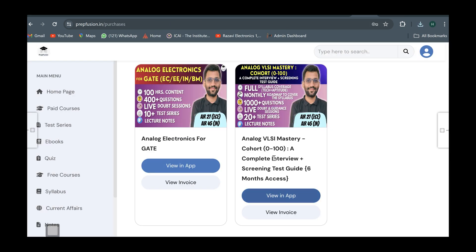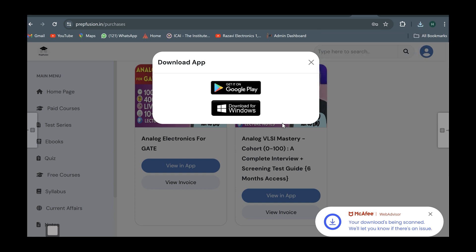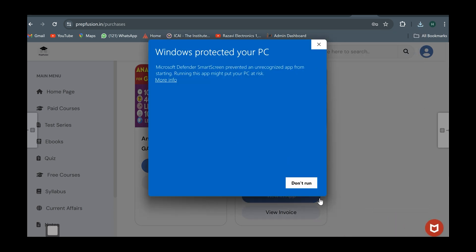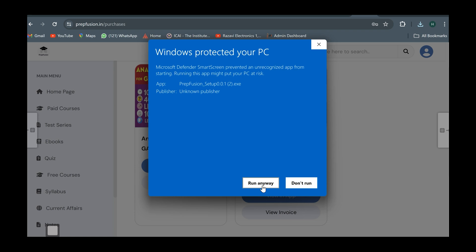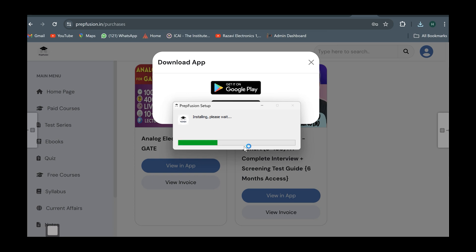Once you click buy now it will redirect you to the payment page. After payment you will see the purchased course - Analog VLSI Mastery. Click on view in app because the course can be played only in the application, not on the website. On mobile you can get the app from Google Play; on PC click download for Windows. Once downloaded, run the application - if it shows a warning, click more info and then run anyway - and from there you can start watching your videos.